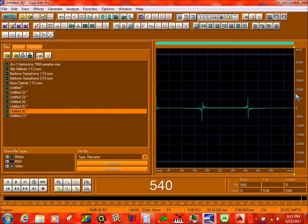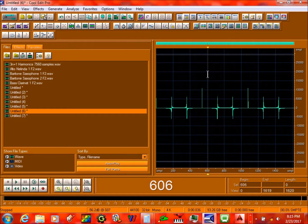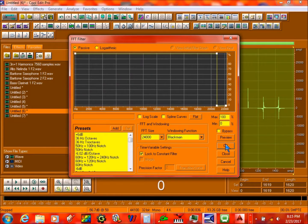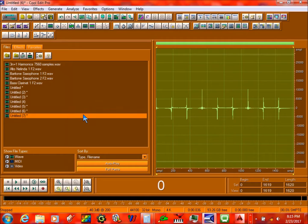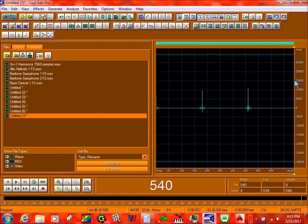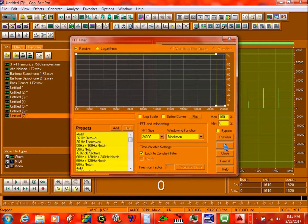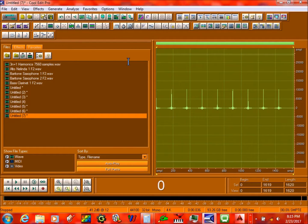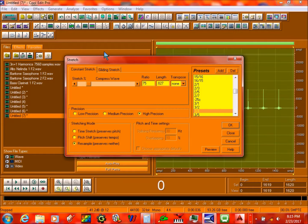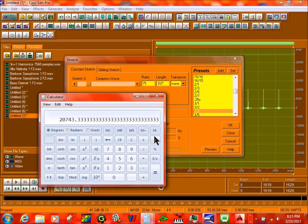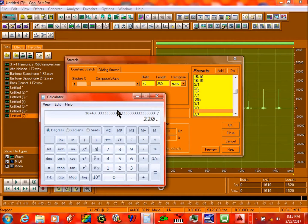Same thing with this one over here. And then this one right here. Okay, next step is to go to the thing that's called Stretch, which is this icon right here. You go back to that number we did. Divide it by 22 — like 220 and a half. And then you copy this.